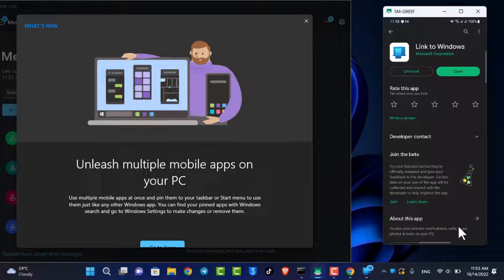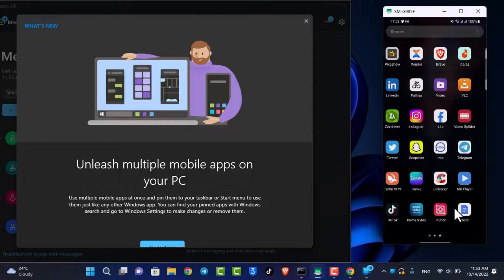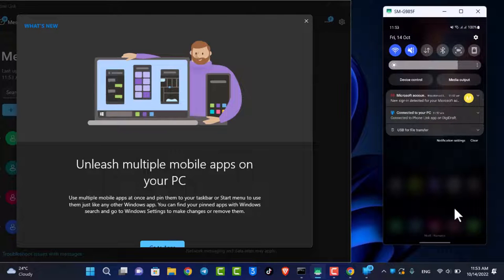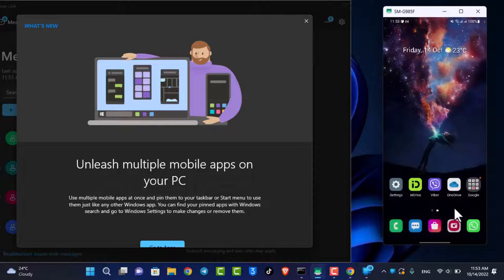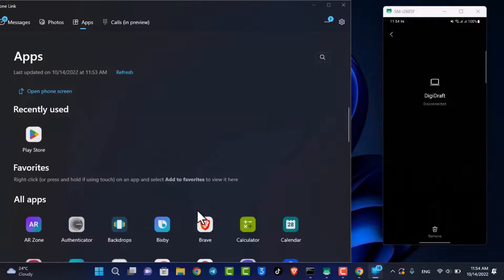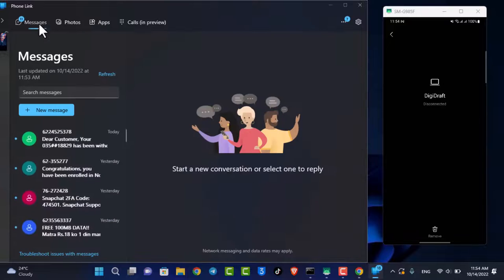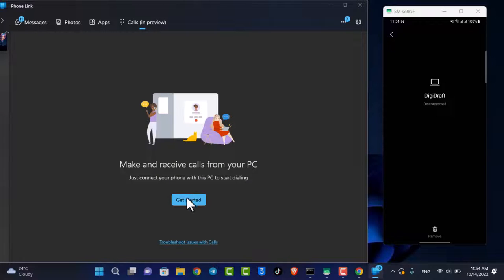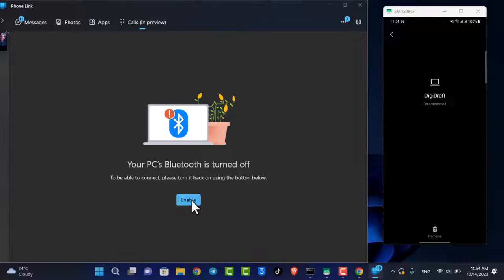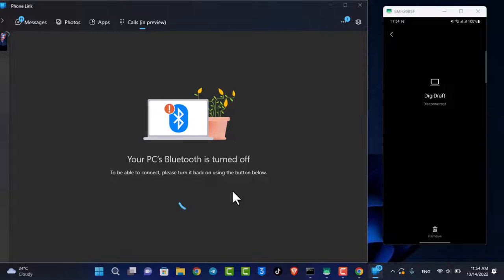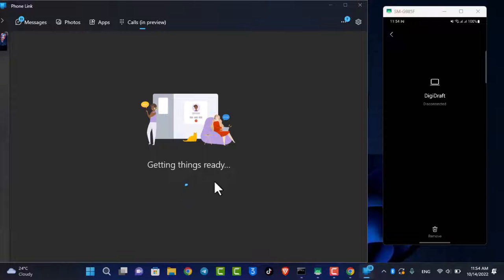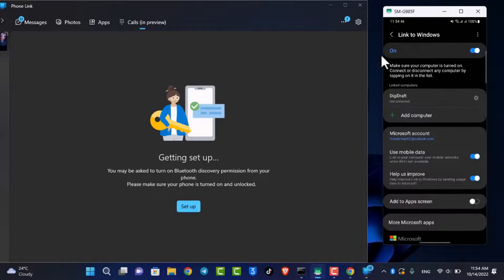Now you can go ahead and make a phone call and receive calls from your phone. In order to do that, open up the Phone Link application again. Select the Go to Apps option and you can see all the apps from your phone. If you want to make calls, select Calls. We'll also go ahead and enable Bluetooth on both the PC and your phone. Just like that, you'll be able to make and receive phone calls right from your computer on your Android phone.